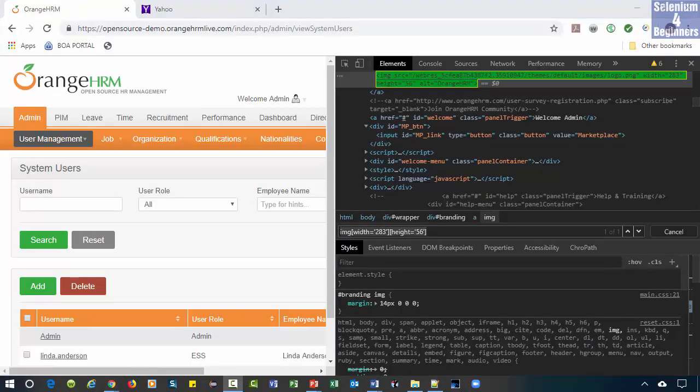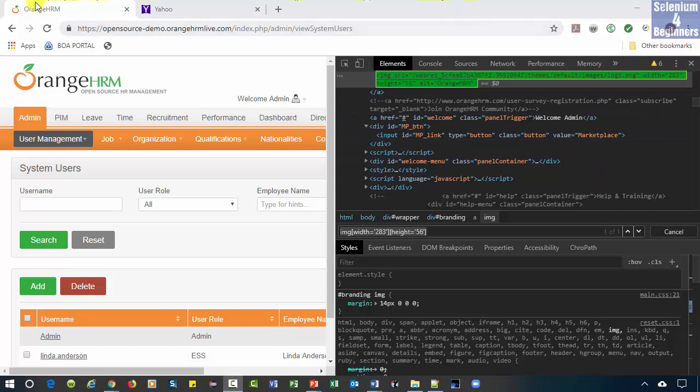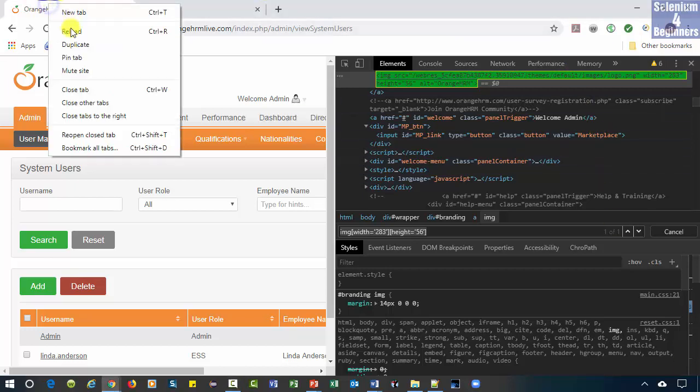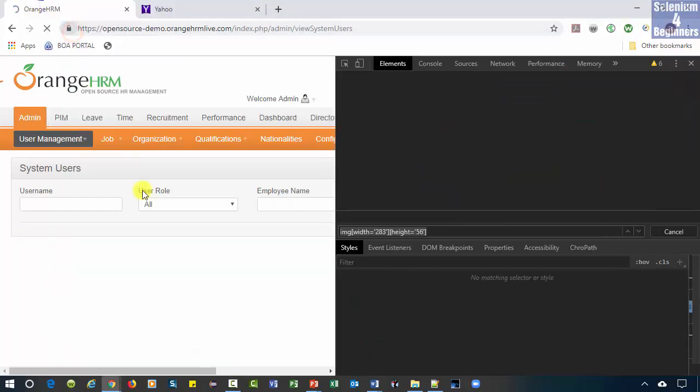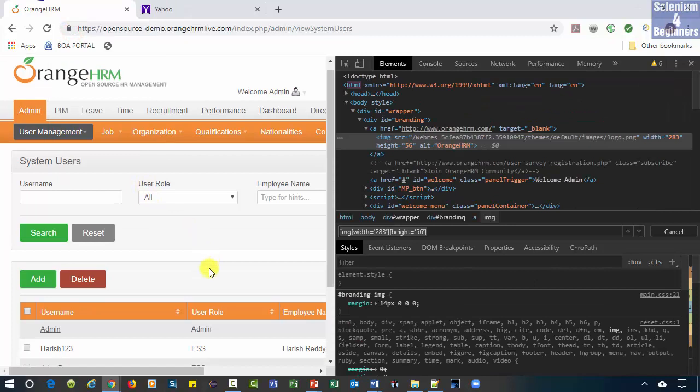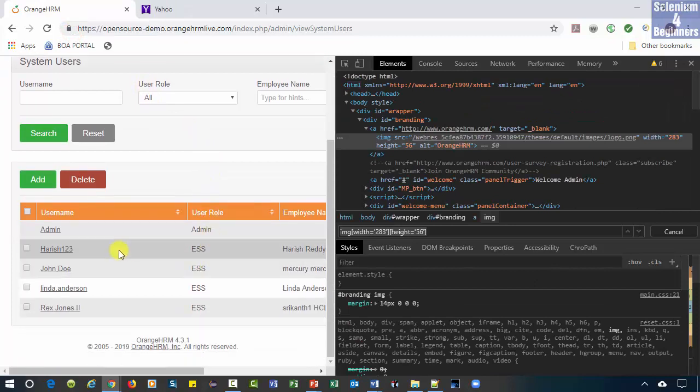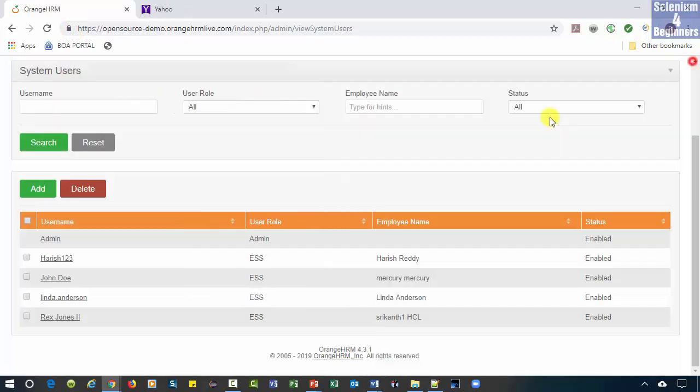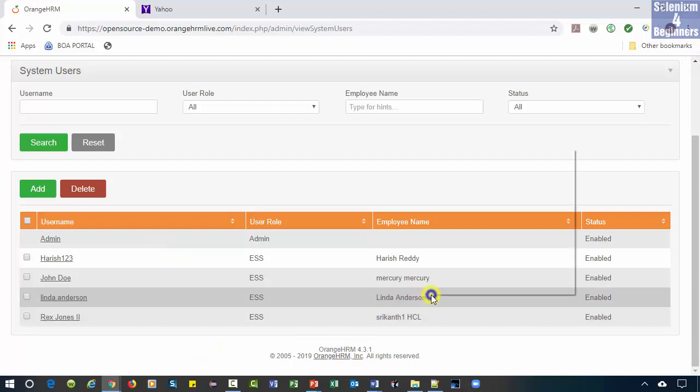Our first example will combine the nth child and parent-child relationship. I'm going to reload the page because I added some more values in this table. We're going to inspect Linda Anderson.